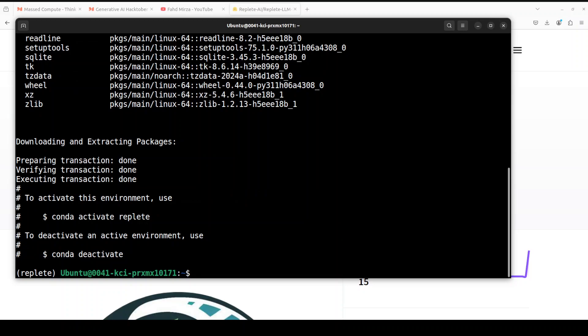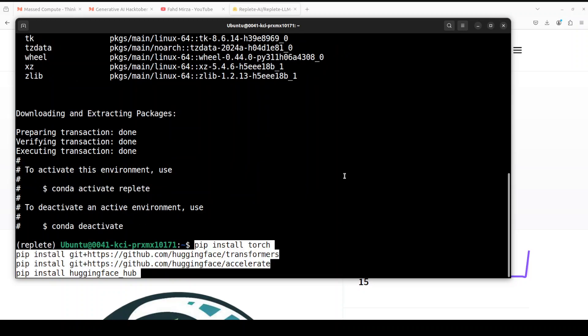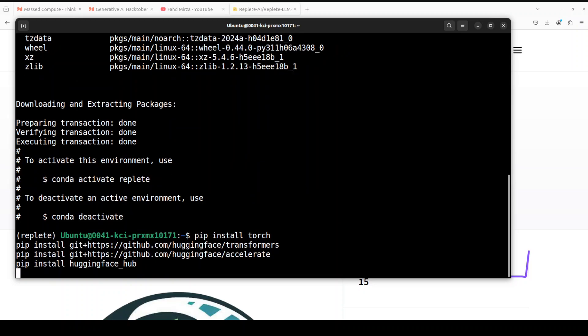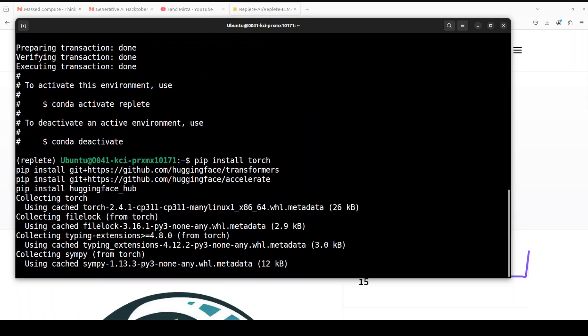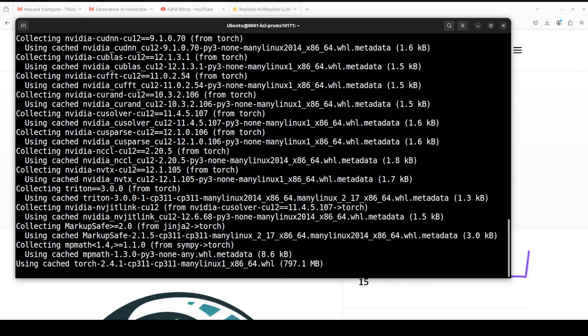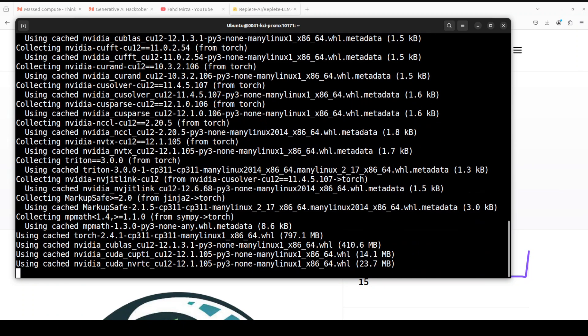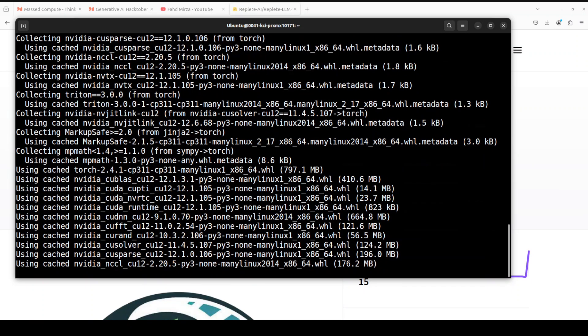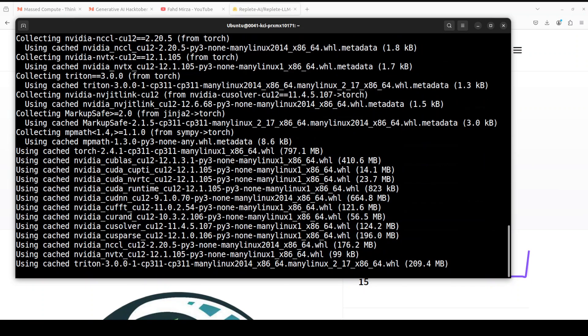And that is done. Let's install torch and transformers. Let's wait for it. This is going to take a minute or so.